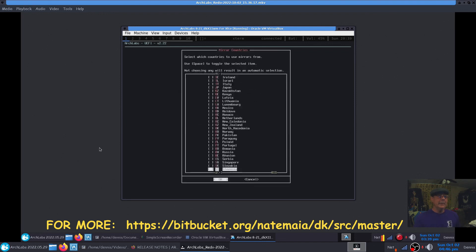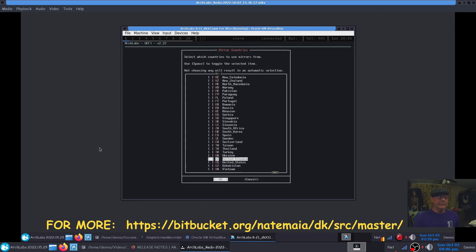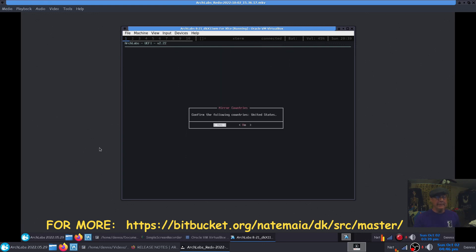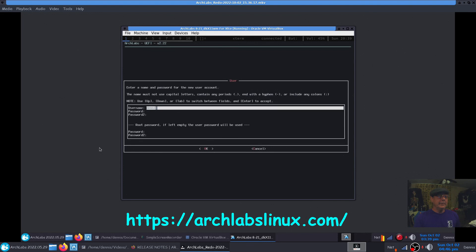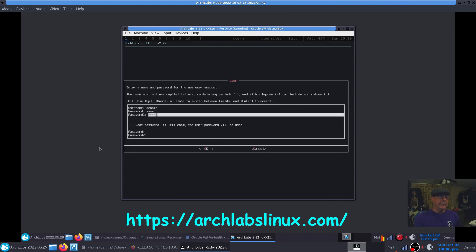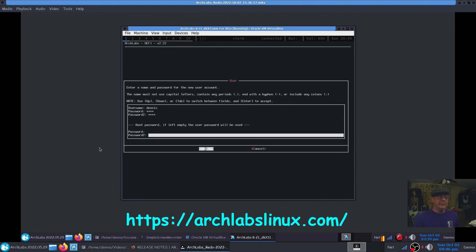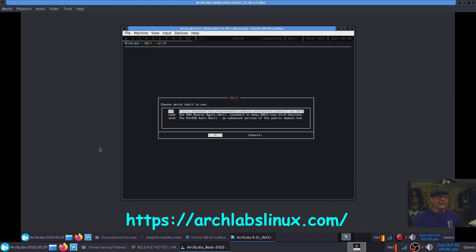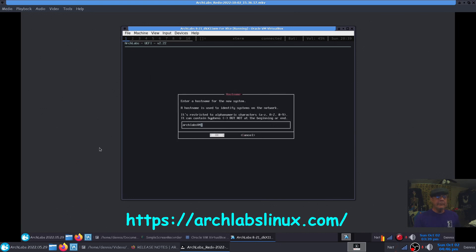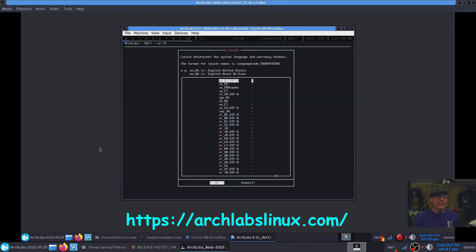Here we got to select our mirrors. Where do we want our mirrors to come from? You're naturally going to pick your country. In my case, the United States. User and password: typically I add my password in the root position here, but it says if it's left empty it'll use the user's by default, and that does work. We're going to use bash shell. We'll name this Arch Labs VM2 just so I can tell it from the other ones.